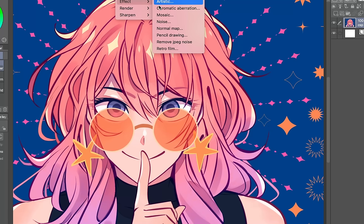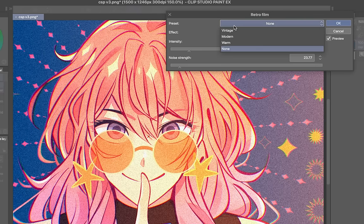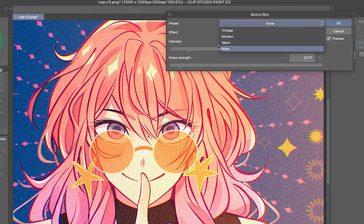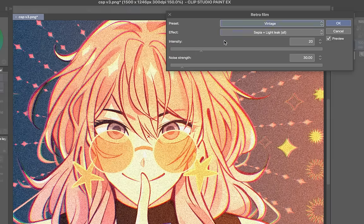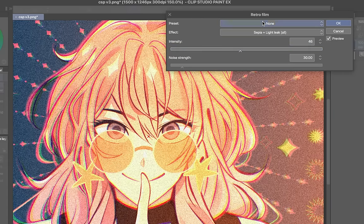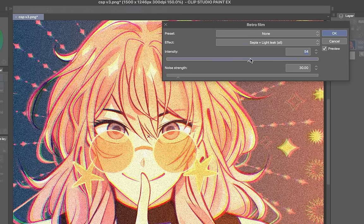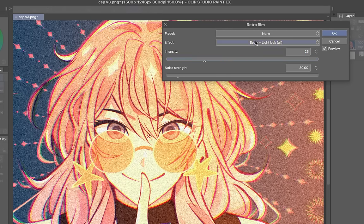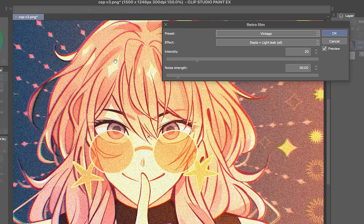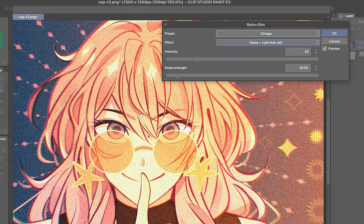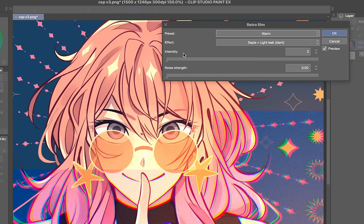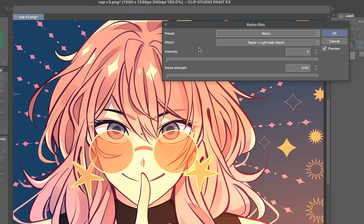And next up we got retro film. This is like a film camera. You can choose from a preset right here. They have three of them. Vintage, Modern, Warm or None which is like if I select the first one and start to adjust it this will turn to none because it means I'm not using the preset but using my own adjustments. So let's take a look. This is vintage. It has like the noise and chromatic aberration mixed in together and there's sepia coloring to it as well. Next up is Modern which is similar but without the colorings and Warm. This one doesn't have the noise filter or chromatic aberration. Just a really nice sepia color to it.